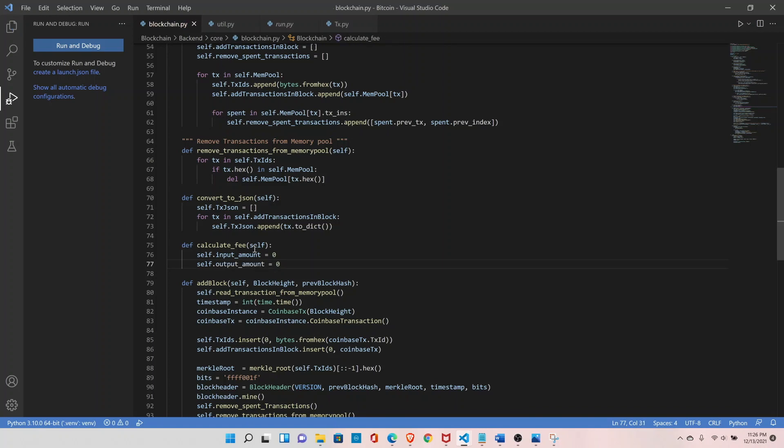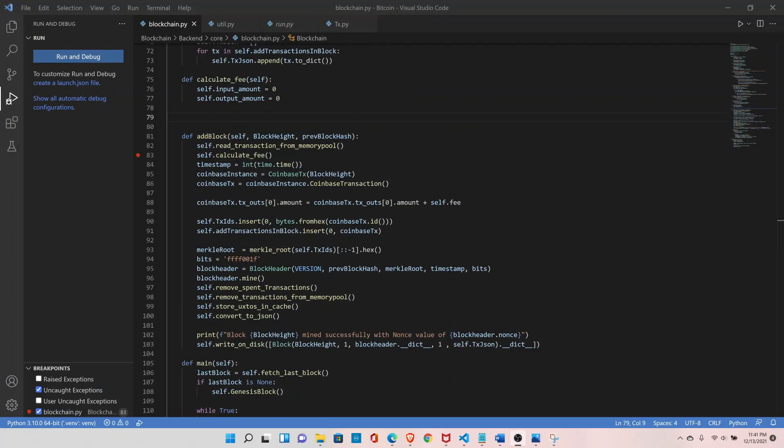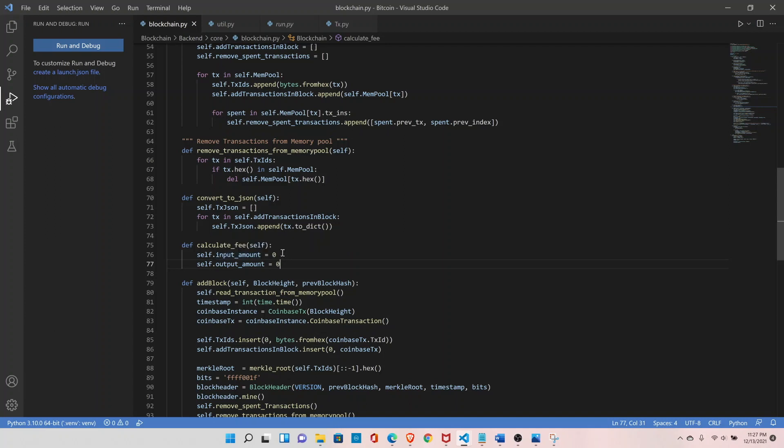The difference of input minus output will be our fee. This means how much money the sender has versus how much he is sending out. For example, a miner has 10 bitcoins in his wallet, sends 5 bitcoins to somebody else and 4 bitcoins back to himself as change, so the remaining 1 bitcoin goes to the miner as a fee so he can include the transaction in a block. Now let's implement the logic to calculate the fee.